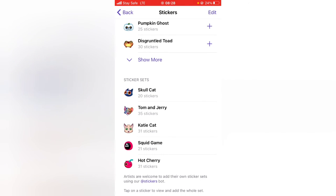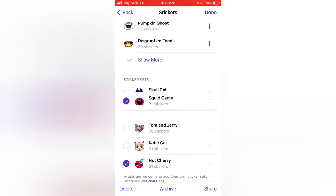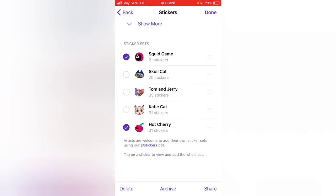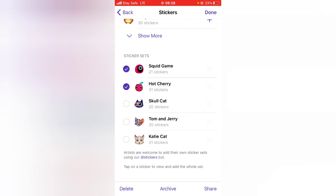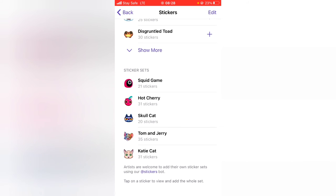In the edit view, select a sticker set and move it individually up or down. On the left side you'll see three lines — use those to drag the sticker set up or downward to whichever position you want. Once you're done it will automatically save — just click 'Done'.